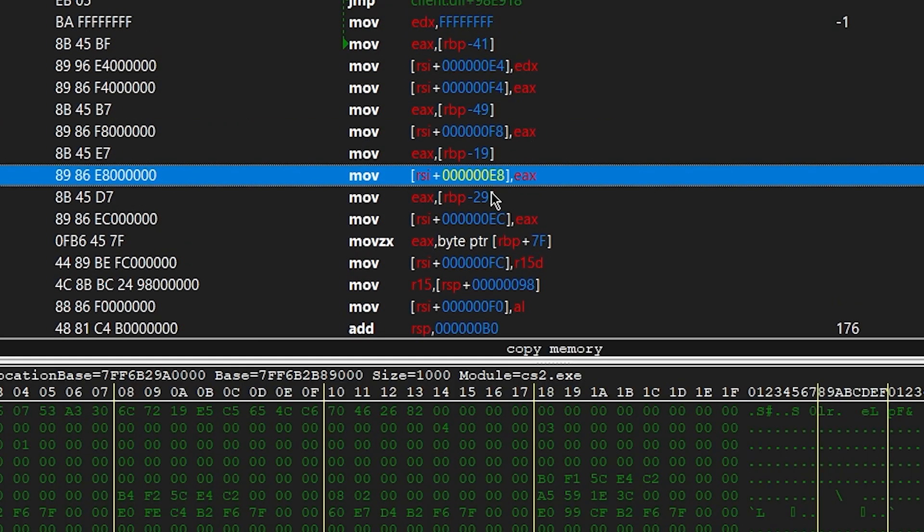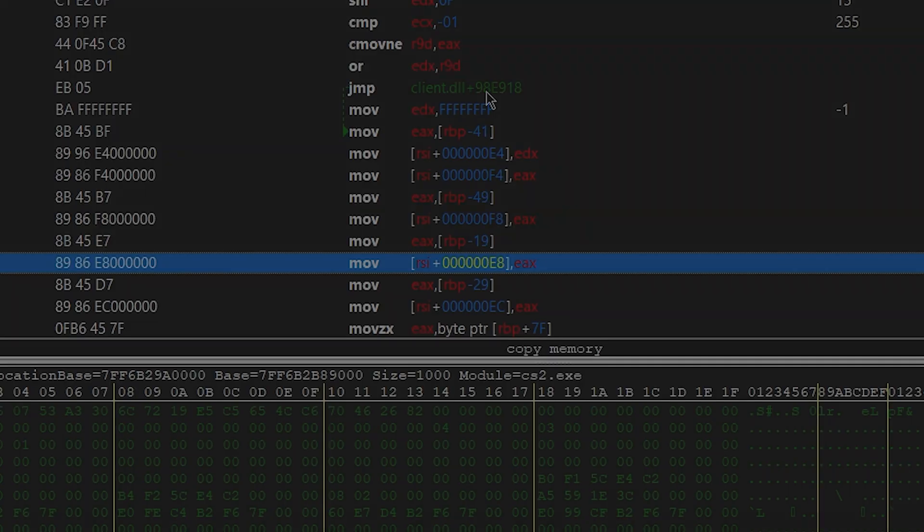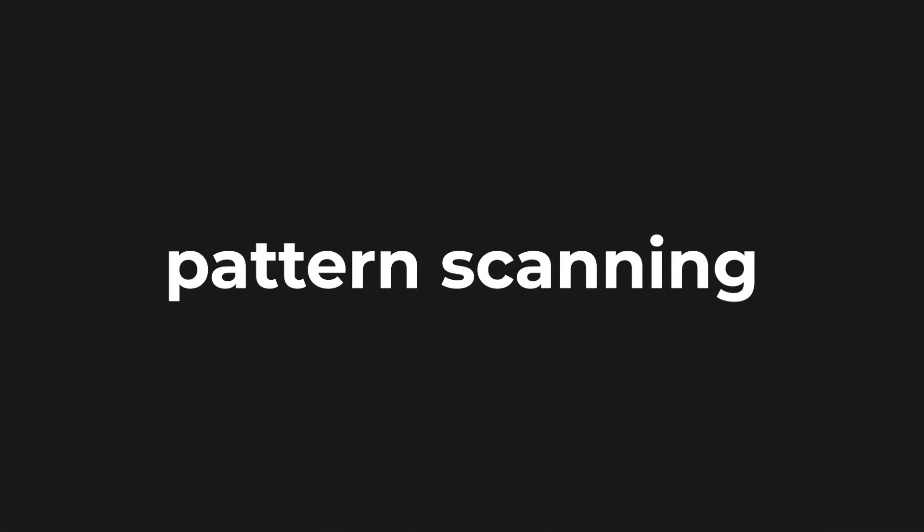Of course, we then repeat this process when the offset inevitably breaks during a game update. A common way of alleviating the problem of offsets constantly breaking is to introduce pattern scanning into your cheat. I've already got a video about this, which you should definitely watch, linked down below.